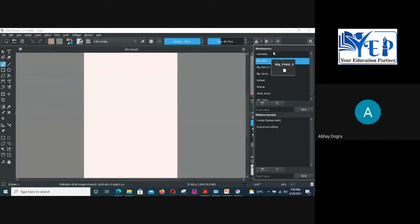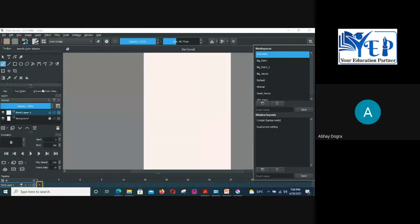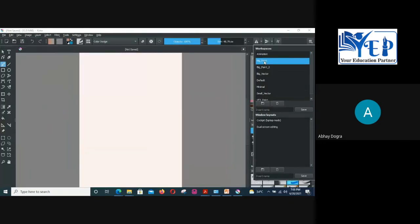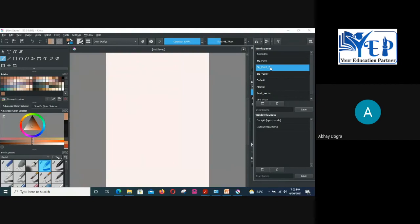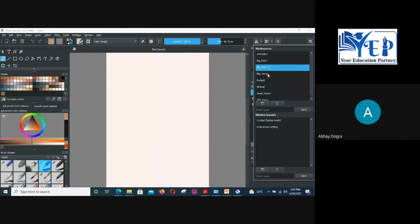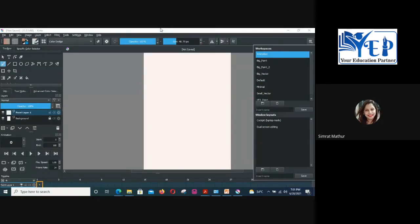On the right-hand side you have a panel showing different workspaces. The first workspace is for Animation — the interface changes completely for animation tools. Then you have Big Paint for drawing, and a Vector workspace for working with vector images. You can switch between these workspaces simply by clicking on this panel and selecting your desired one. That's all for today — over to Gurpreet sir.